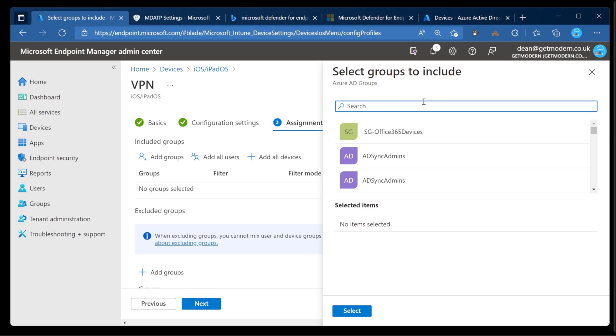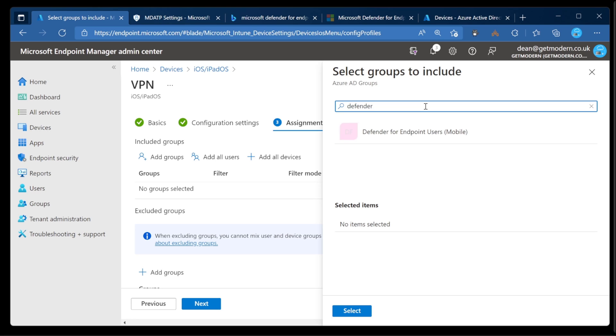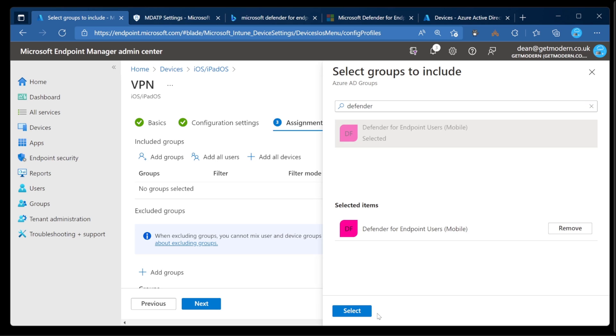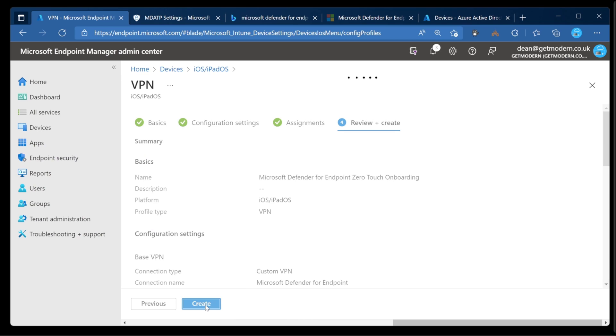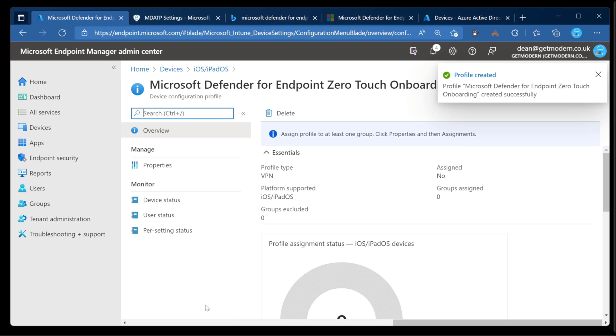Again, need to deploy this to my Defender for Endpoint mobile users group. Choose that, Select, and Next. And then we'll give that a few seconds to deploy. All right, let's just head over to this device and see what we've got.